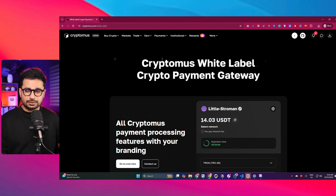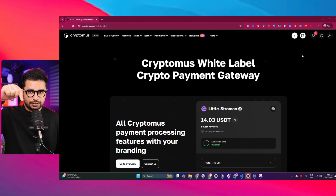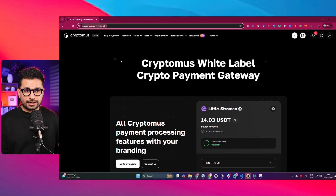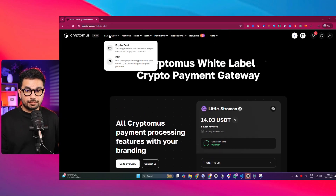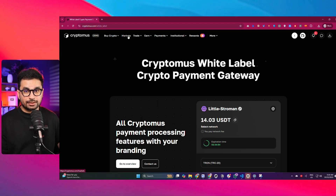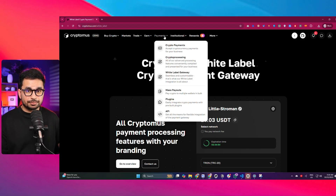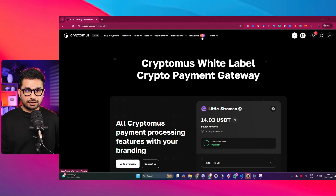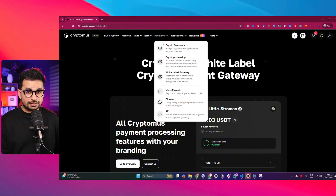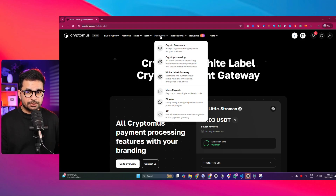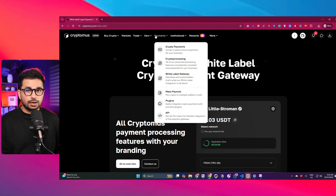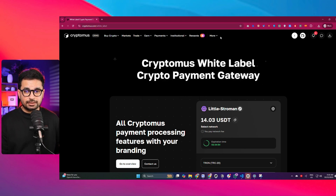To access Cryptomus, just go to Cryptomus.com or click the link in the description to open the landing page. You can see Cryptomus has different features — you can directly buy crypto using your card, trade, and use Cryptomus for payments. In the payments section, there are different options including mass payouts where you can pay crypto into multiple wallets in bulk. There are also plugins that make it super easy to integrate Cryptomus into third-party platforms, and an API section we'll explore in a minute.